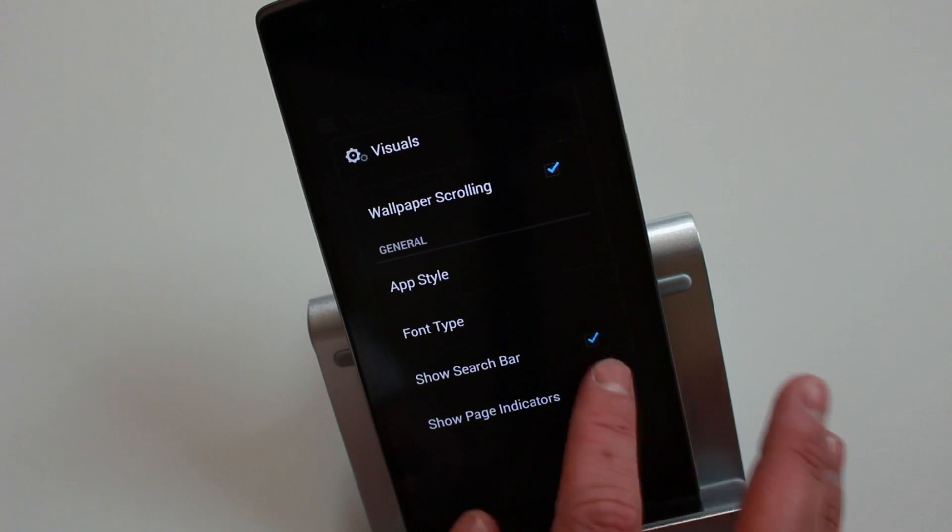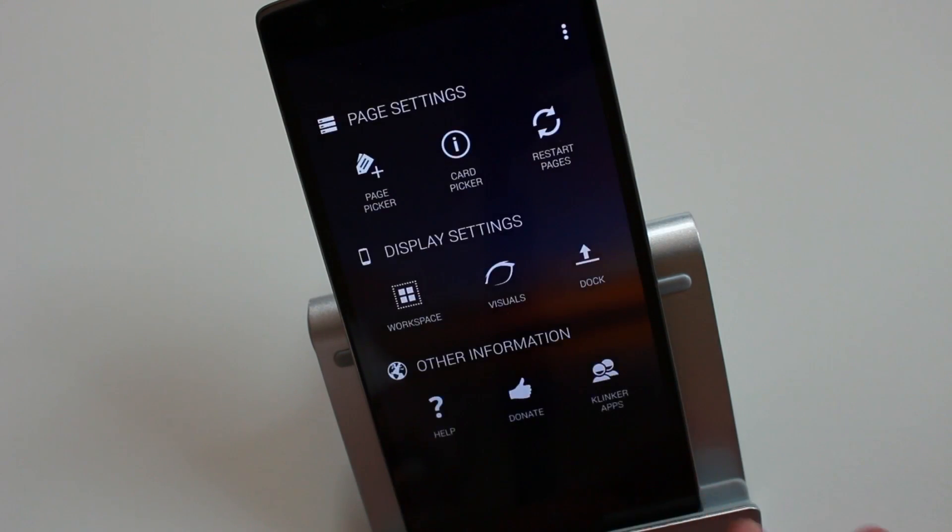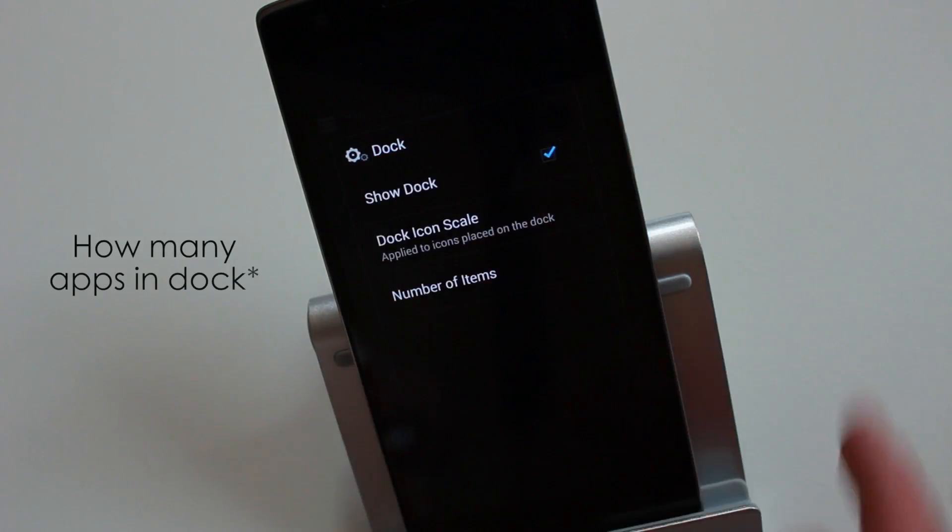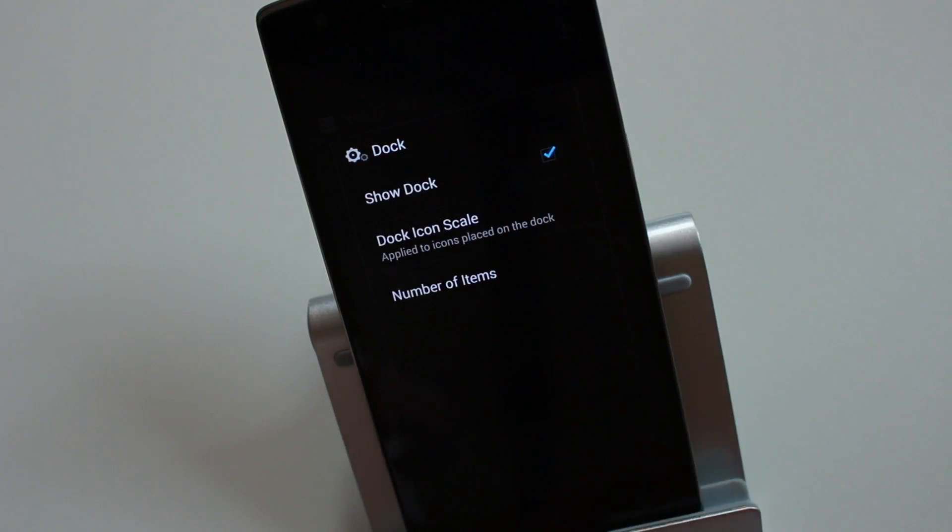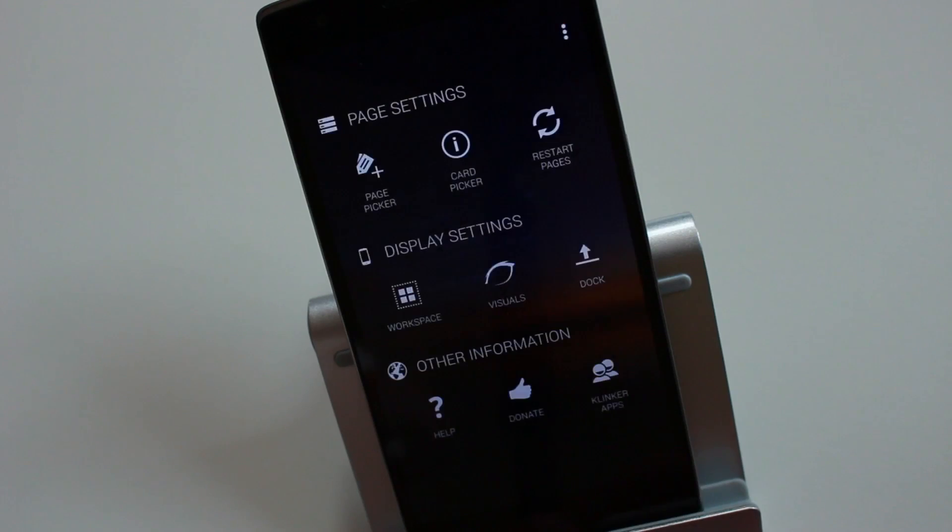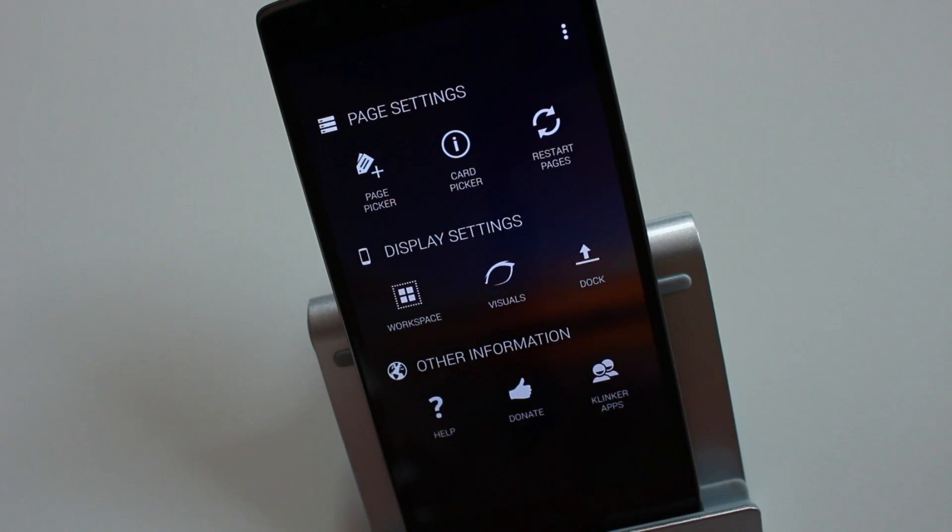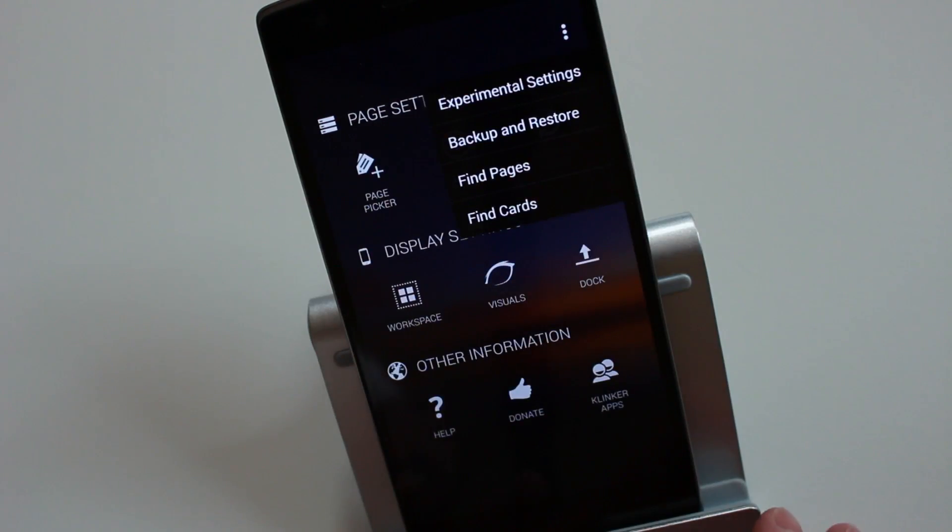I like it minimal, so I just deactivate them. You've got dock settings here. You could choose how many docks you want and obviously activate and deactivate it. Here you've got some of the information about the application itself.